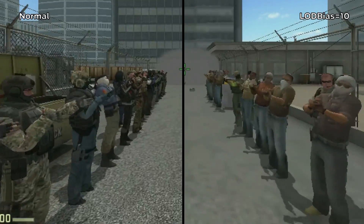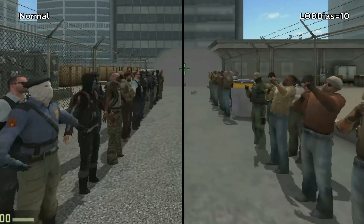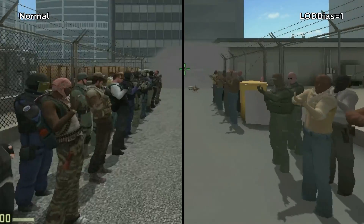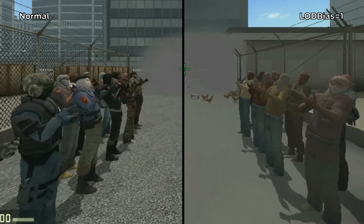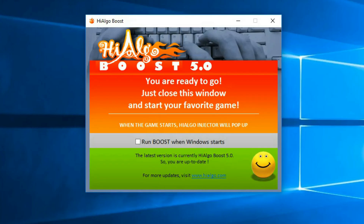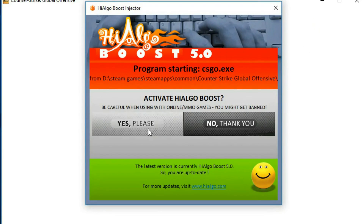A value of 10 already looks quite downgraded, but the minimum of 1 is where the really good stuff is at. After saving the file, all you need to do is run HiAlgo Boost and when you open CSGO it will ask if you want to use it. Simple.